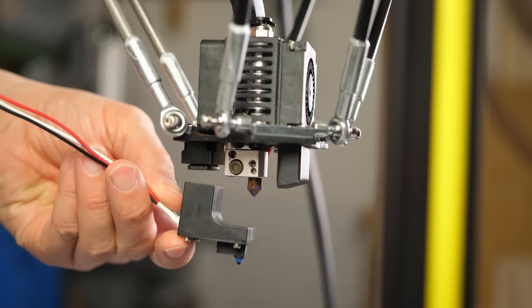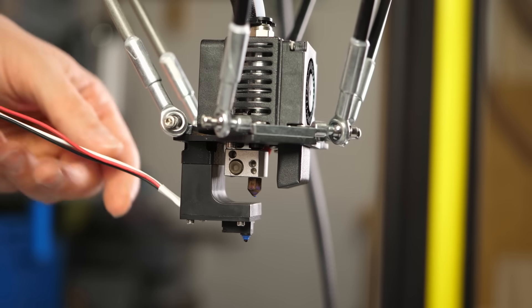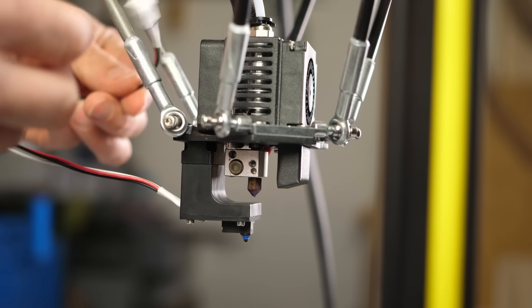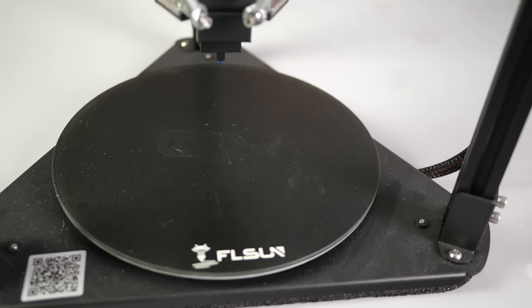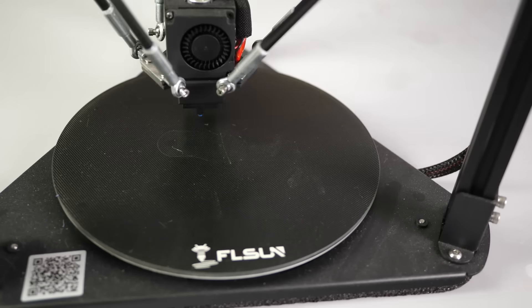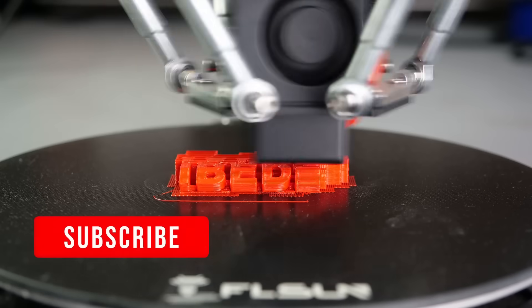Before the first print, you need to perform the calibration and bed leveling procedure with a detachable magnetic probe and you're ready to go.